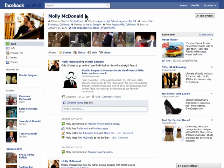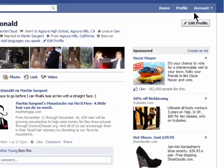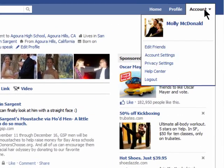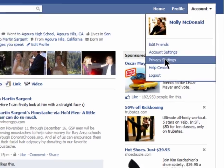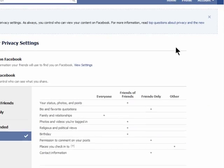Welcome to episode 10 on using the new Facebook profile layout on Butterscotch.com. Since your profile is updated now, you'll want to be sure you know exactly what you're sharing with everyone. So go to your account and then privacy settings.